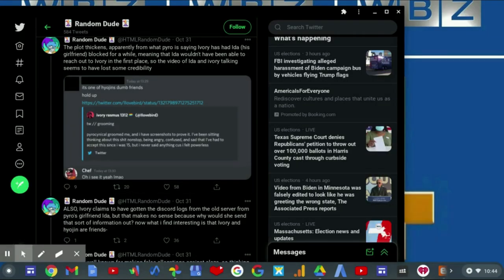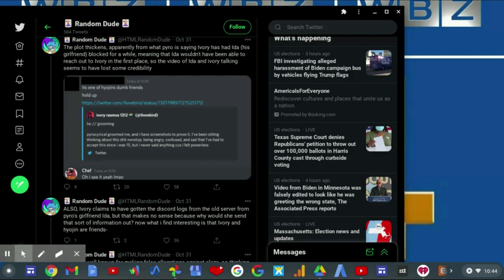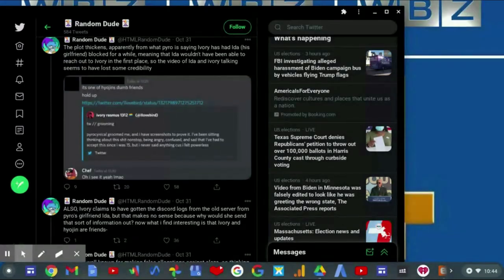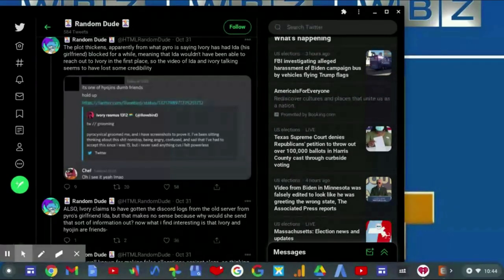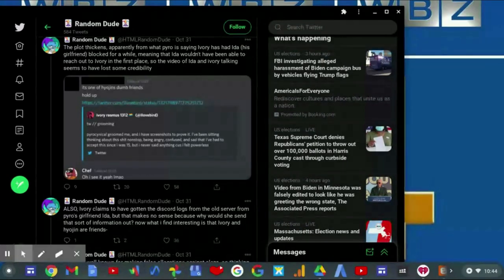The plot thickens. Apparently from what Pyro is saying, Ivory has Ida, his girlfriend, blocked for a while, meaning that Ida wouldn't have been able to reach out to Ivory in the first place. So the video of Ida and Ivory talking seems to have lost some credibility.